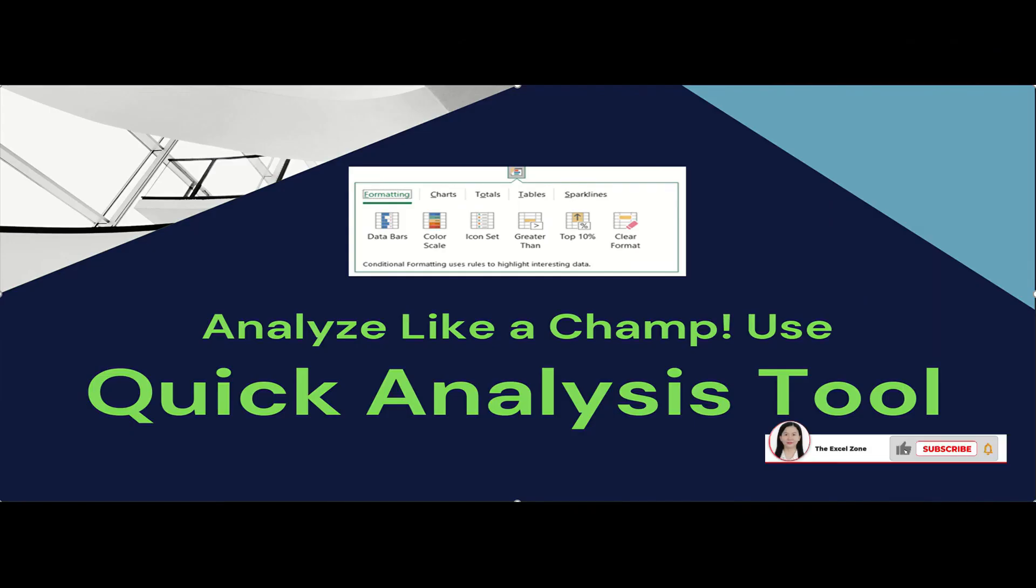Those are all the awesome functions that the small icon at the lower right corner of the highlighted data has in store for you. You only need a small amount of effort and time for a whole set of analyses. Thank you for watching.